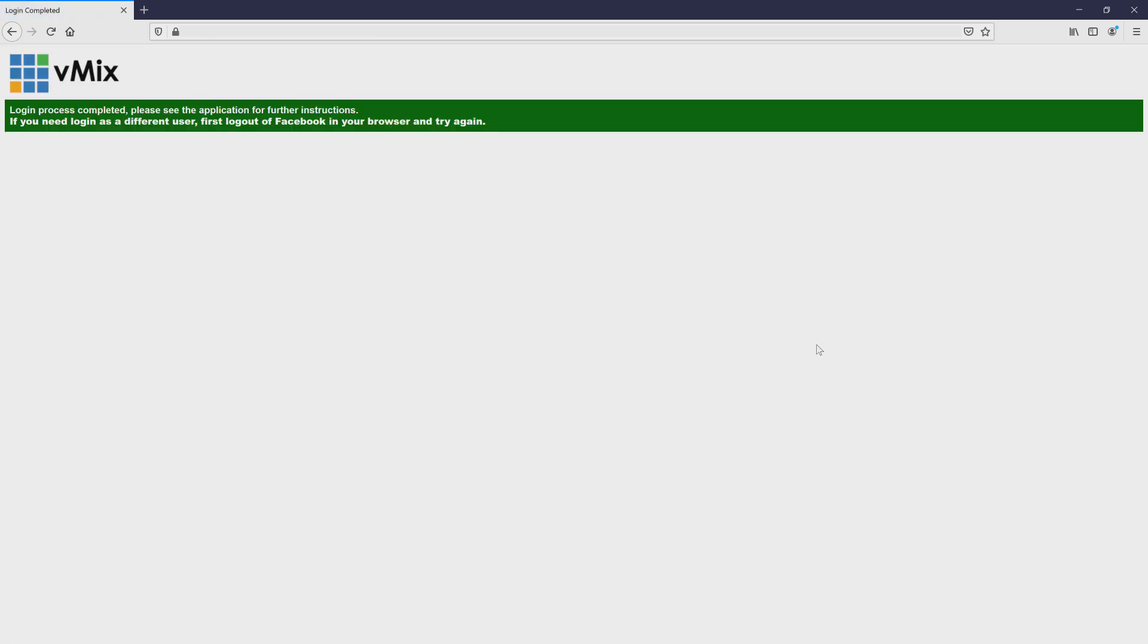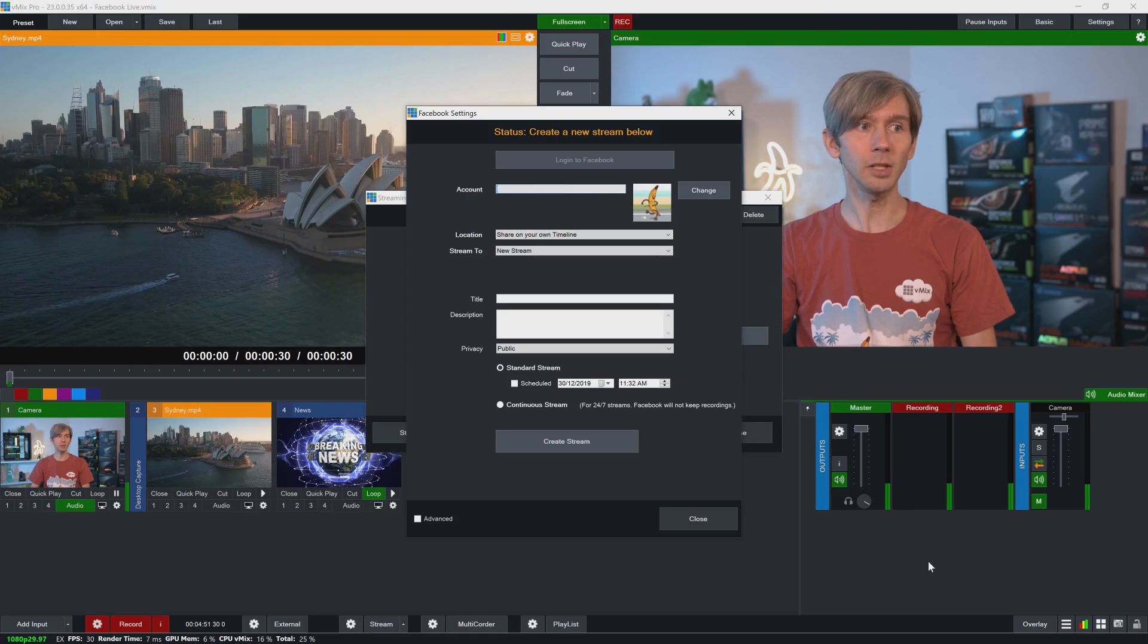So now it will show you that the login process is complete, and if you need to log in to a different user, you'll need to log out of this one and try again. Now if you have already authenticated your account to use vMix and Facebook streaming, this is the box that will appear. You don't need to go through that authentication process every single time.